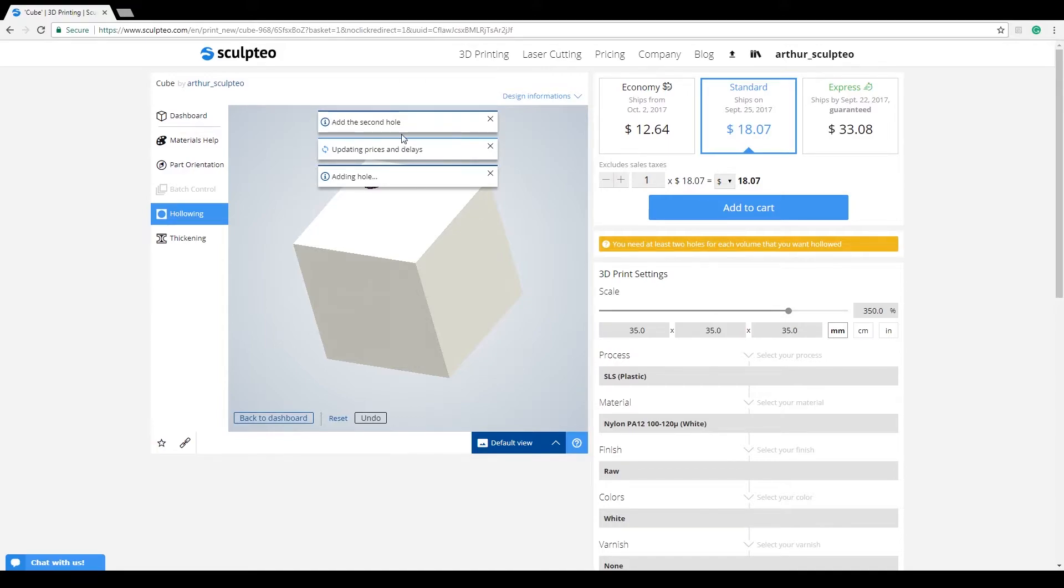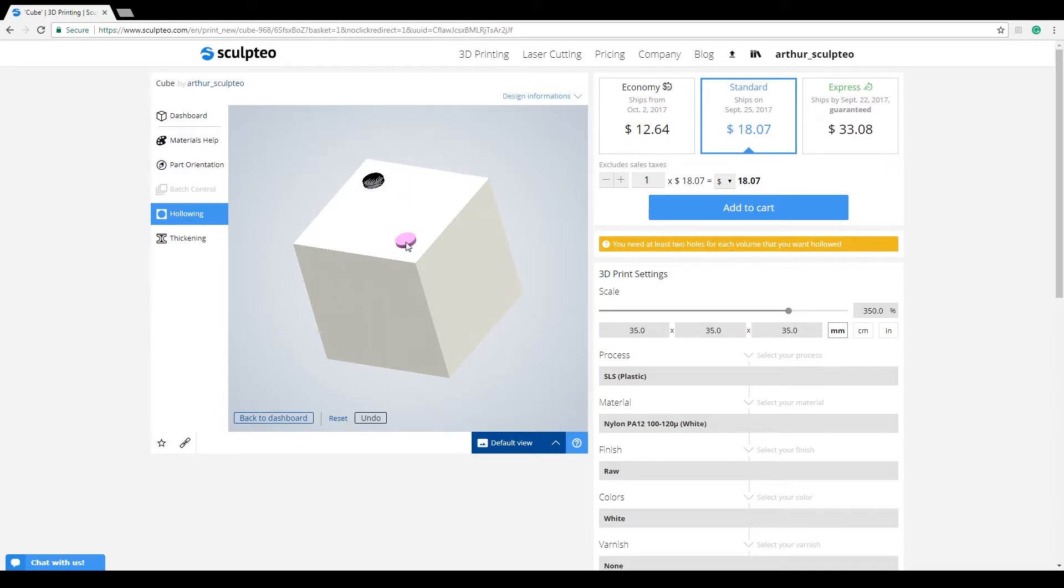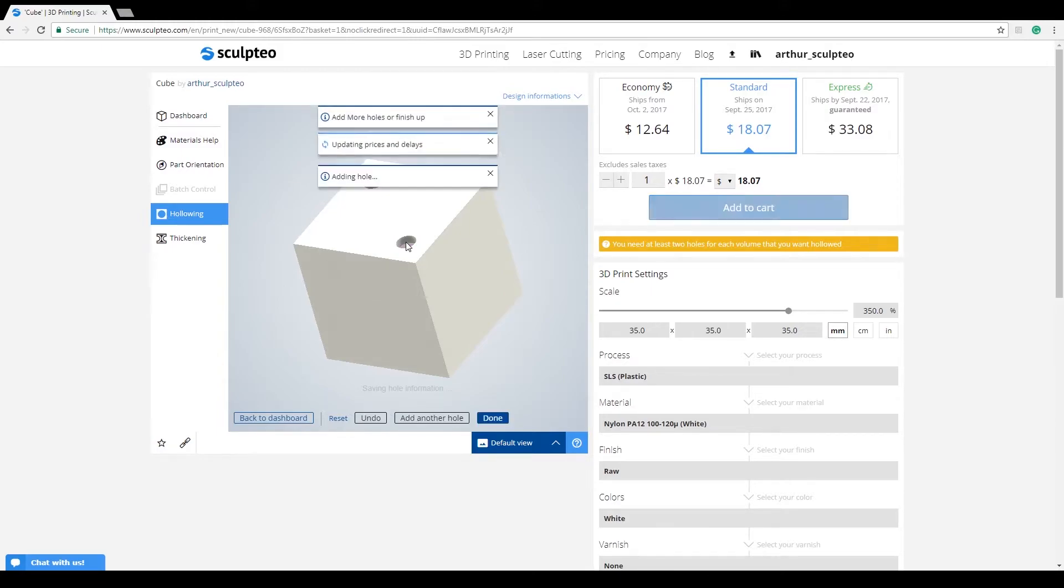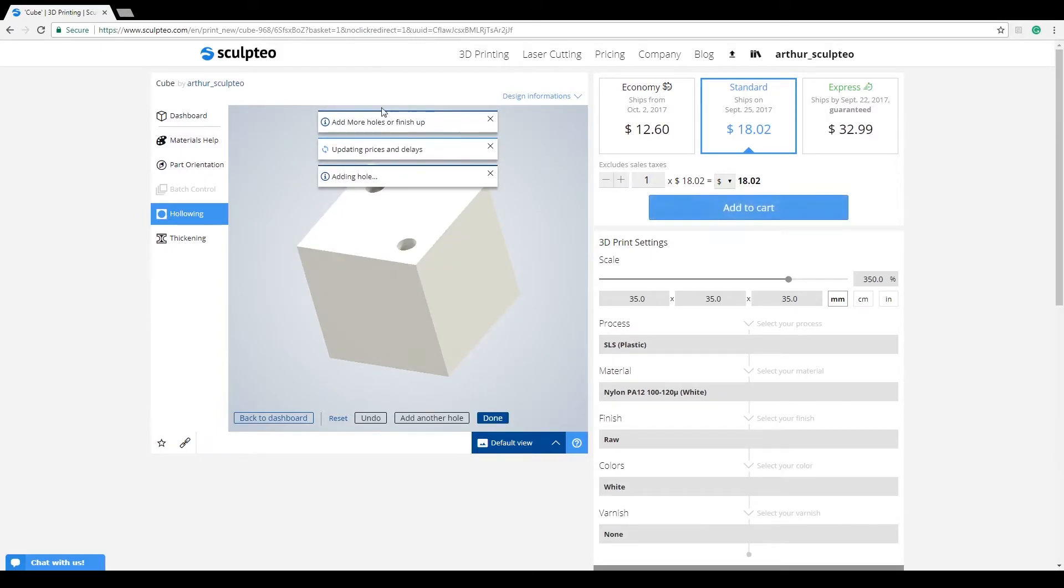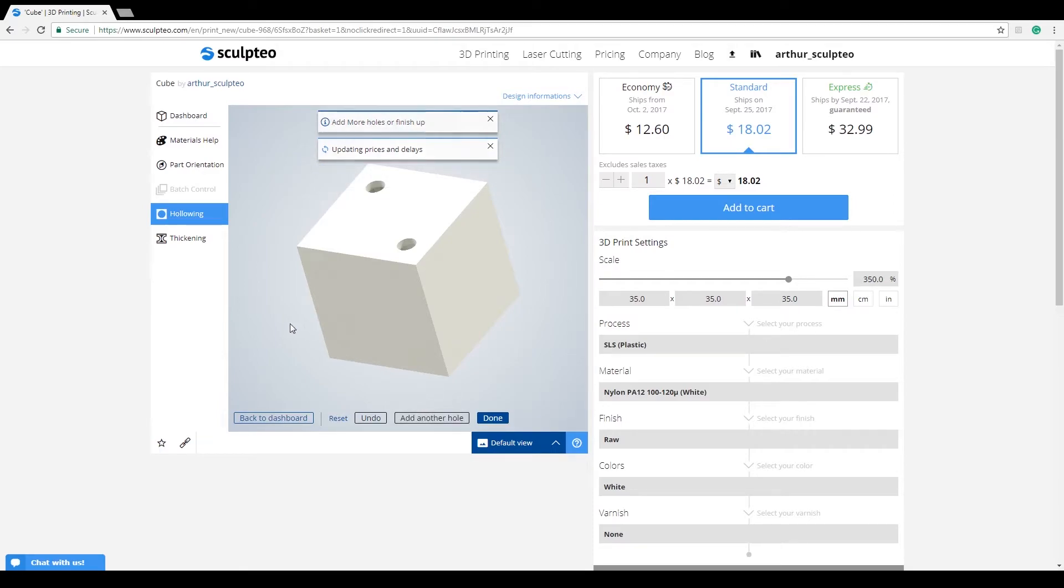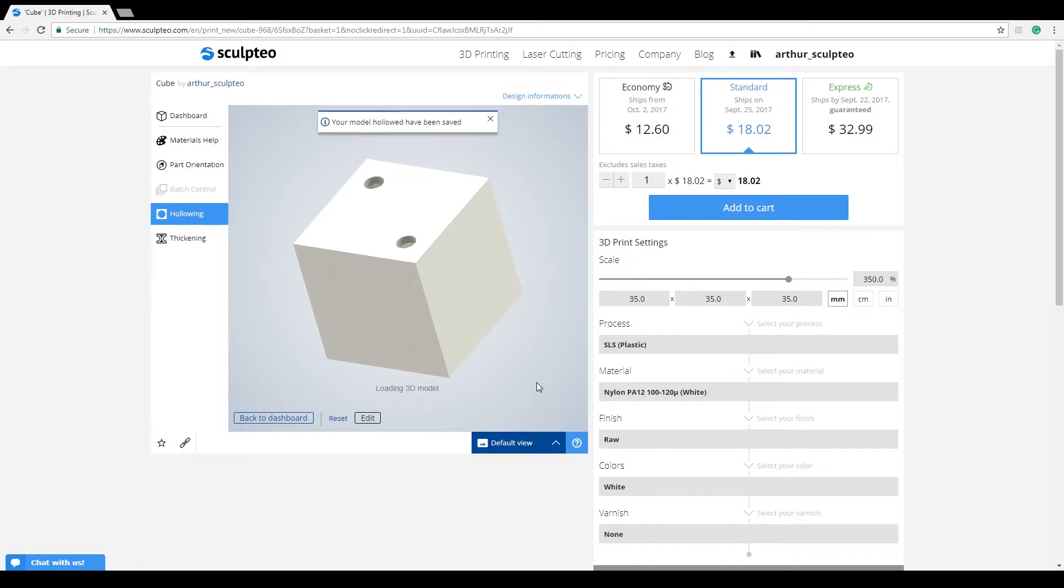You're asked to add the second hole. Two holes are enough, but if you'd like to add more, feel free. This is especially helpful if you know that sections inside your model can make it difficult to hollow it completely with two holes. You can now click on Done. Your model is now correctly hollowed.